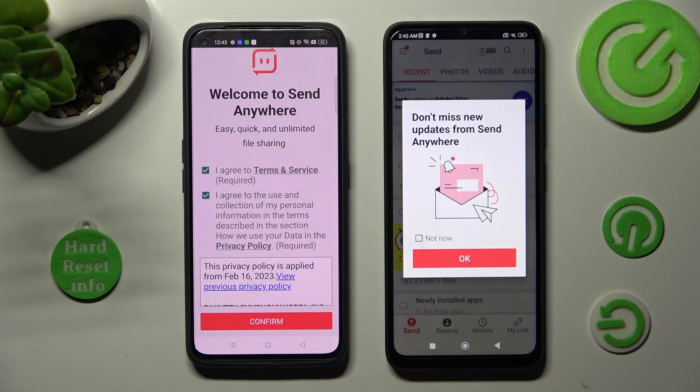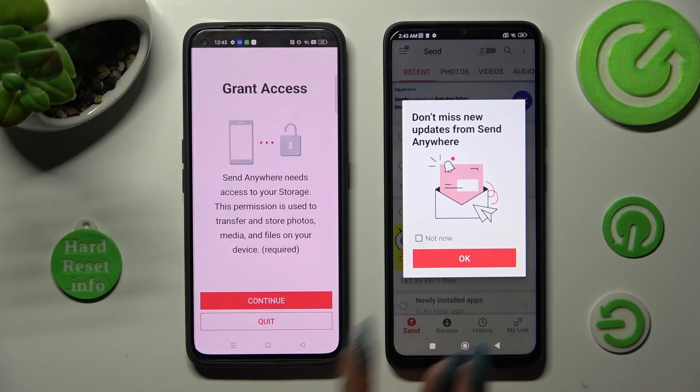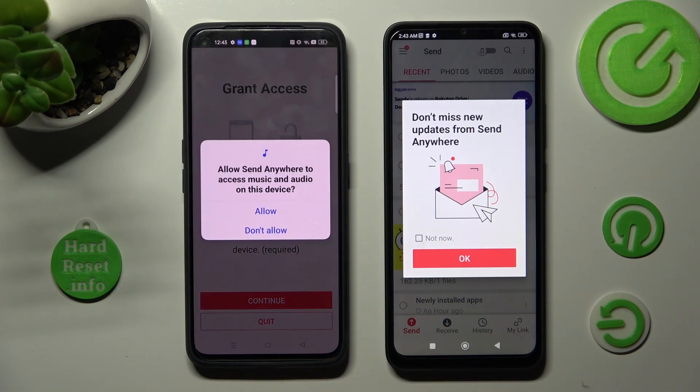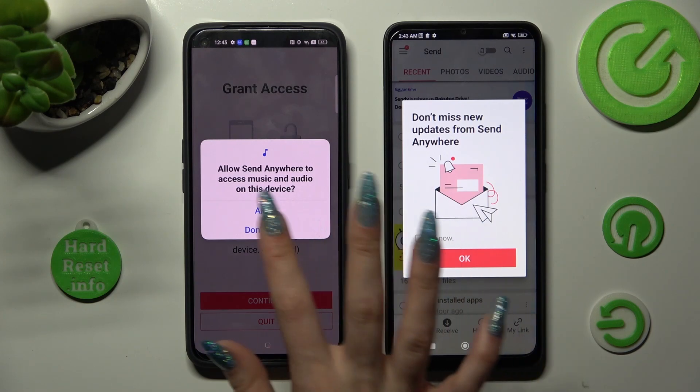On the second device, tap 'I agree,' then 'Confirm,' 'Continue,' and 'Allow.'